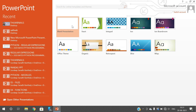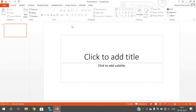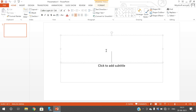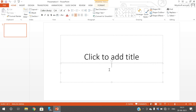First, start the blank presentation and go with the blank presentation. Here you can see the layout. This is one type of layout where you can use the slides. Here is the slide preview and this is the actual slide, where you can give the title and the subtitle.